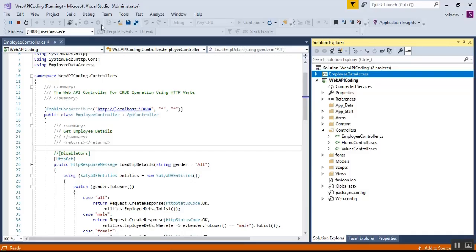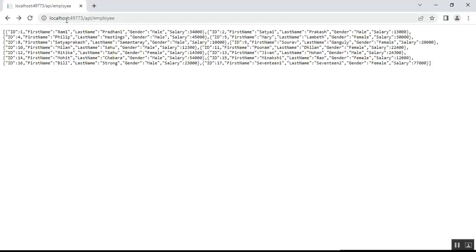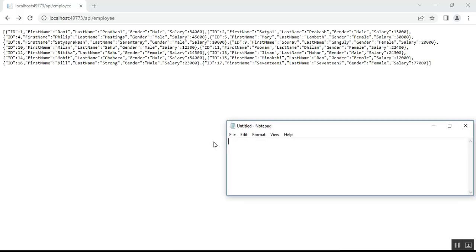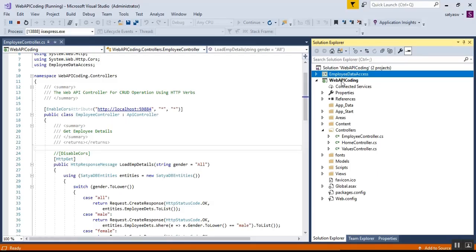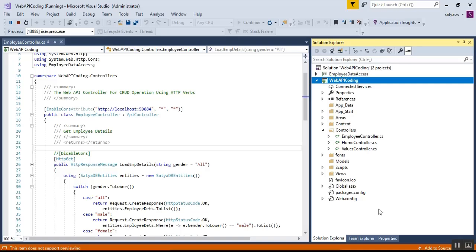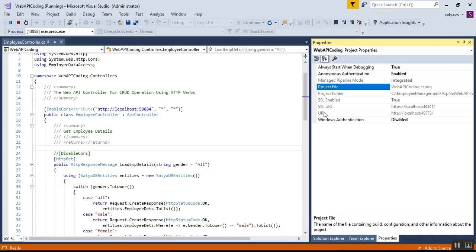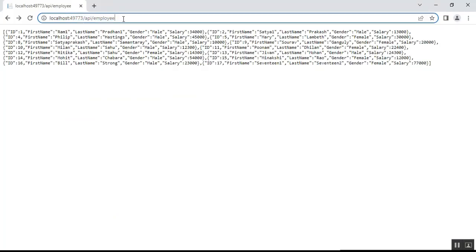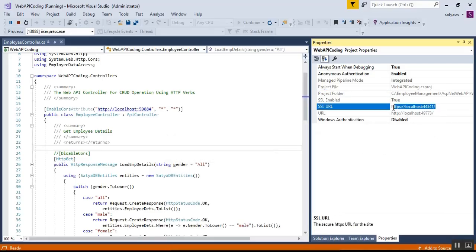When I run my Web API application, by default I get the HTTP localhost URL. If we copy this URL and paste it in Notepad, you can see the protocol is HTTP. In Visual Studio, if you select the Web API project, press F4 to open properties, you'll see there are two URLs. I have enabled the SSL certificate — it's showing true. The SSL URL uses HTTPS and the normal URL uses only HTTP. So by default when you run your application you get the HTTP URL, but we can also use HTTPS.